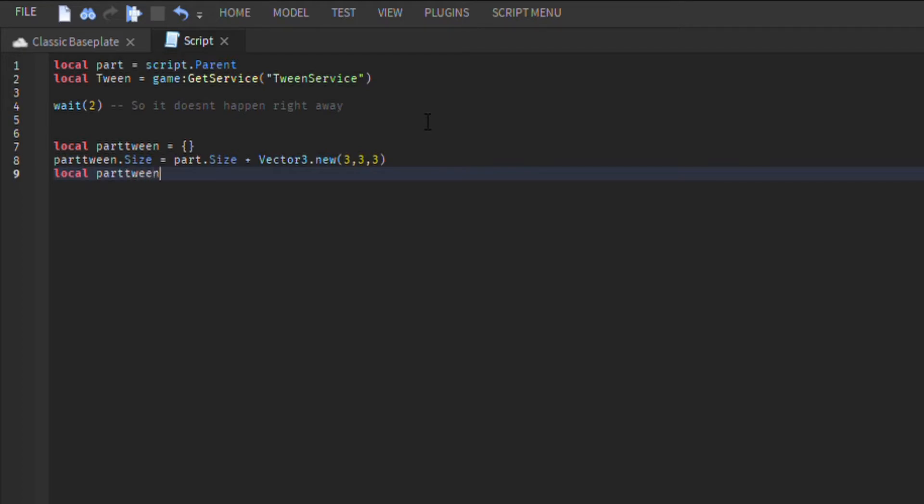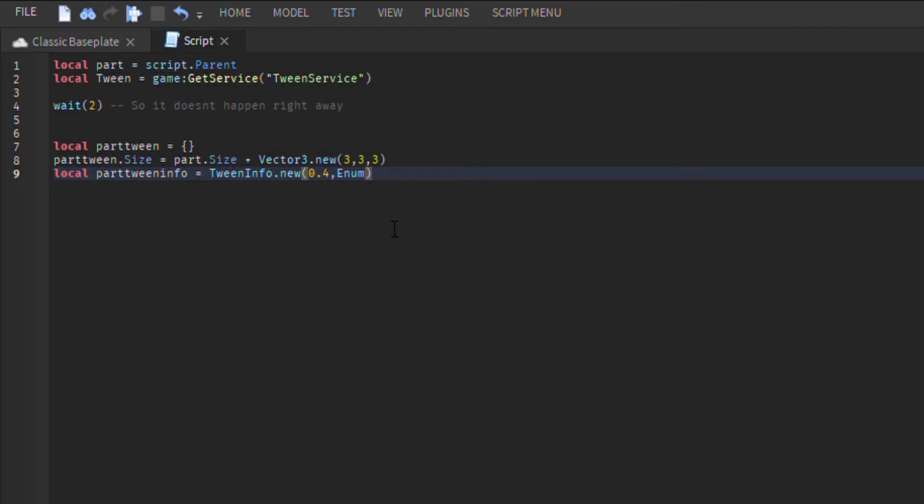Now, we are going to be doing the part tween info. This information tells the script what style we want a part to tween like, and how long it takes to tween it. For the first example, I am going to be tweening it elastically.